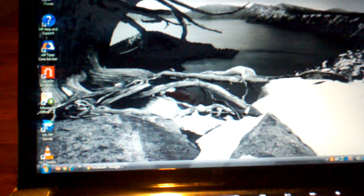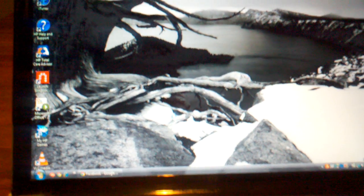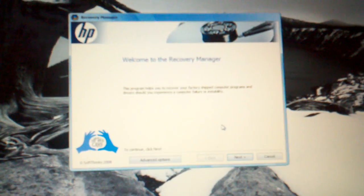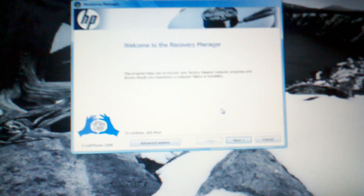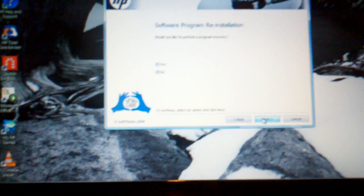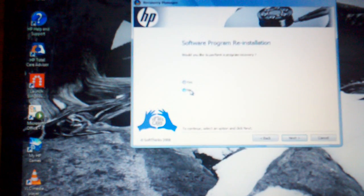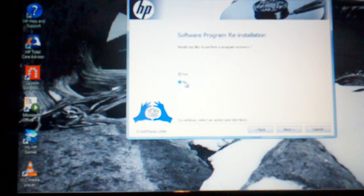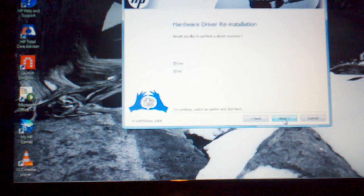When it pops up, press Continue. Then it will say Welcome to Recovery Manager—press Next. You're going to skip the next three screens and put 'no' for the next three questions.